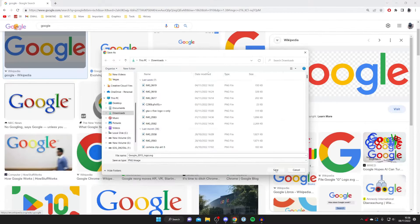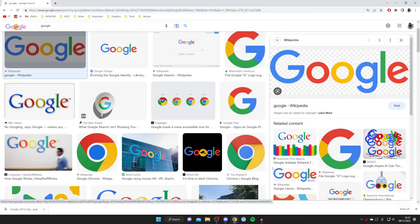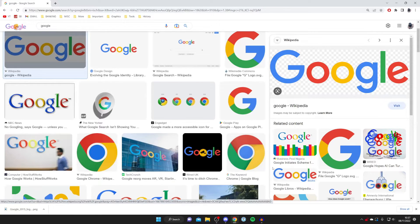It will be saved to your downloads folder or wherever you chose to save it. Because I use Google Chrome, it shows downloads at the bottom, but this will vary depending on which browser you use.